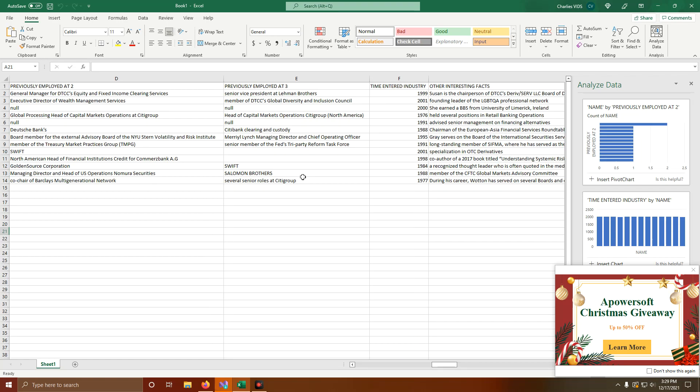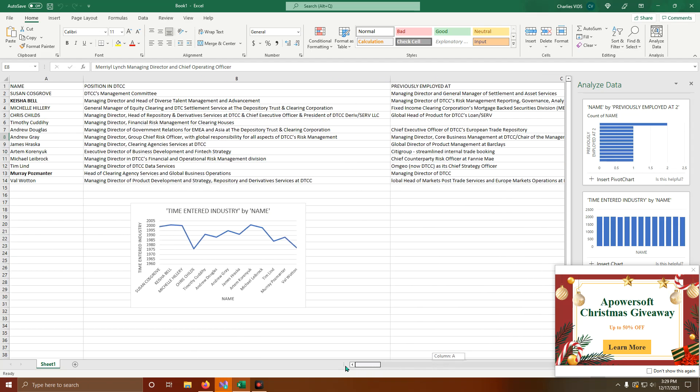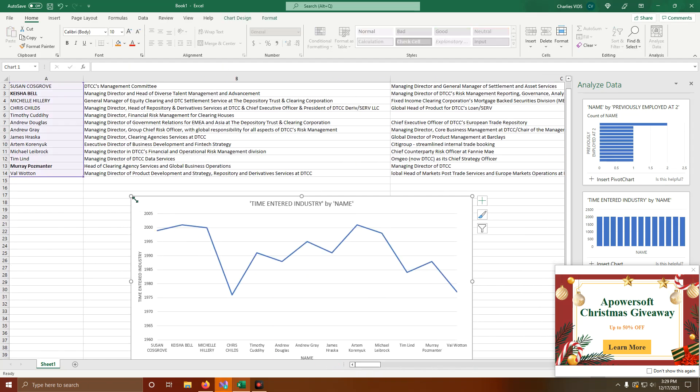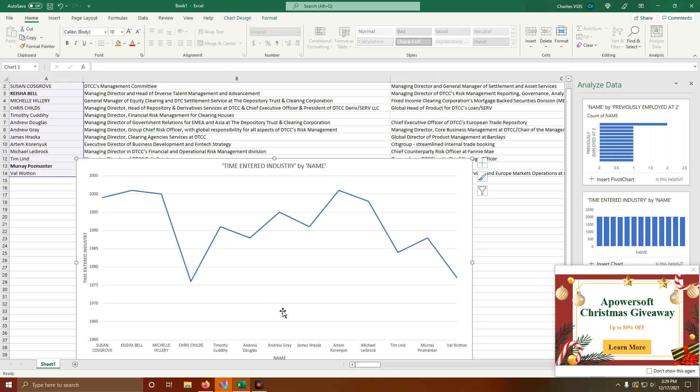We have Salomon Brothers, Swift, Merrill Lynch, Citibank, Citigroup, Lehman Brothers. I mean, if this doesn't spell a 30-year, 35-year cover-up story, I don't know.